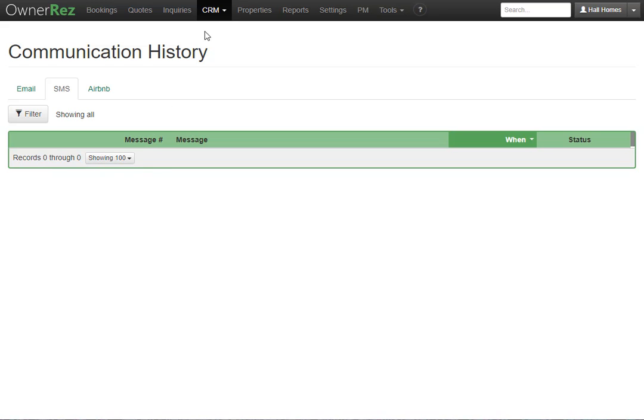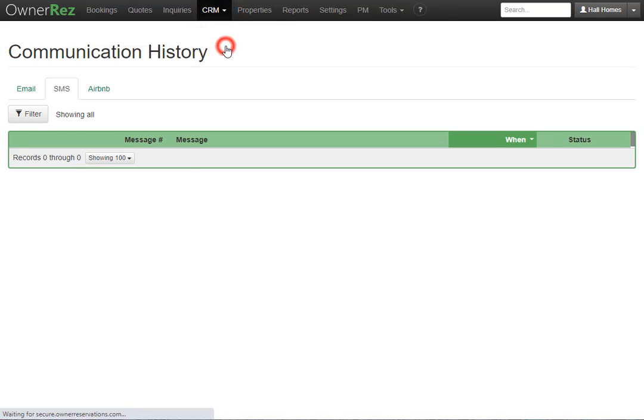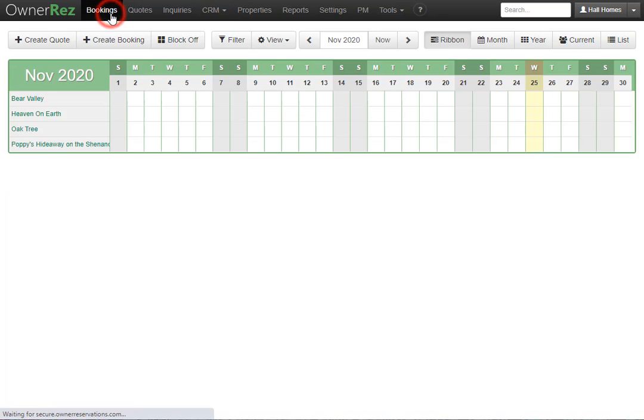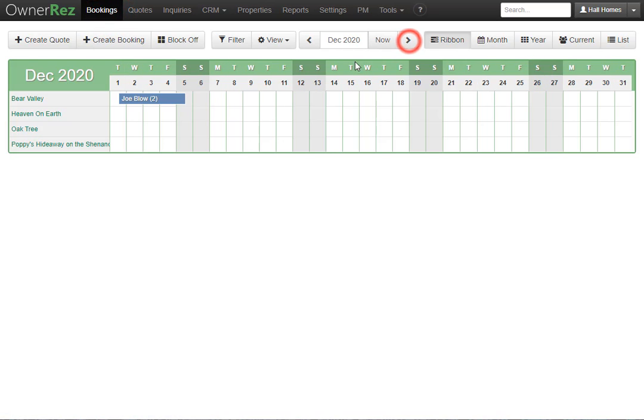If you go to the CRM tab, then go to inbox. This is where you'll find all messages from guests. Let's go ahead and send an SMS to one of our guests. To do so, we'll go to the bookings tab. Then we'll go to a booking.